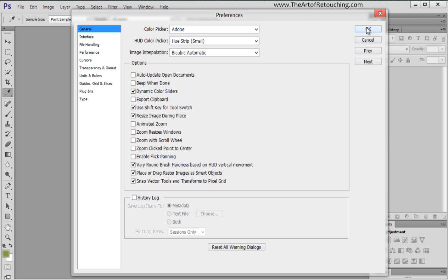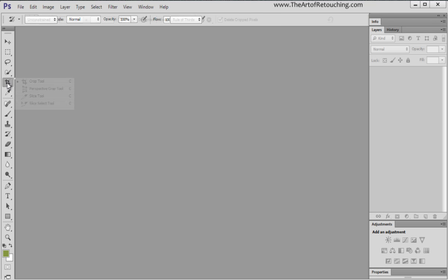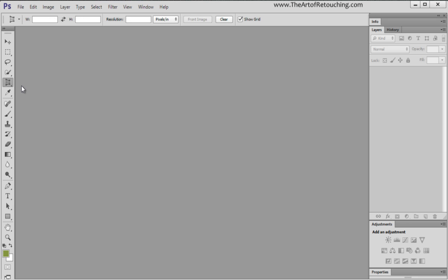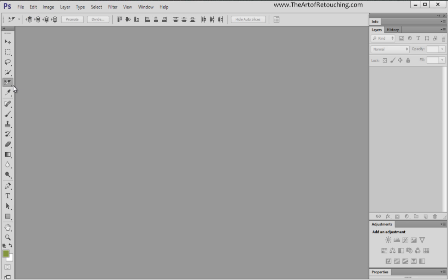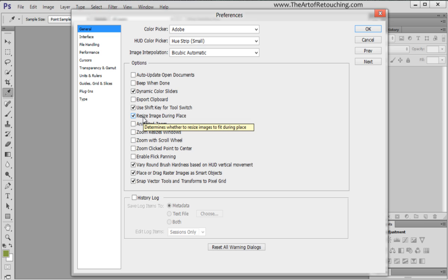But using the Shift key tool switch is an important one. Leave that on. What that actually does is when you have a tool that has one of these subsets, by pushing the key, in this case the C key, I'm pushing the C key and nothing is happening. That's because it wants you to hit the Shift key and then it rotates through the tools. That's better because if we uncheck it, every time I hit the C key, it's going to change the tool I'm actively working on.